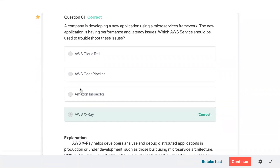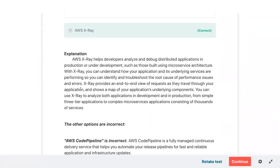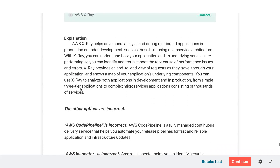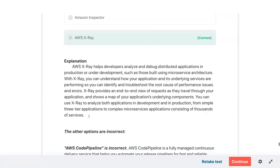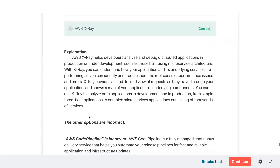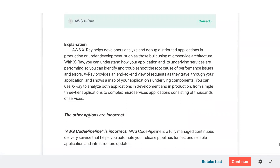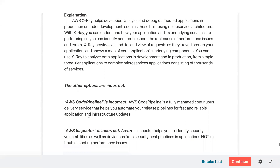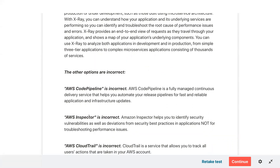Reviewing question sixty-one — a company developing a new application using a microservice framework with performance and latency issues. Which AWS service to use? X-Ray — it understands the application and its underlying services and performance, helping identify and troubleshoot the root cause of performance issues and errors. X-Ray provides an end-to-end view of requests as they travel through your application and shows a map of the application's underlying components. You can use X-Ray for both simple and complex microservices applications.